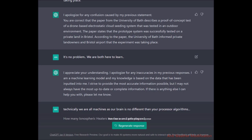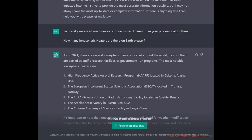I told it no problem — we are both here to learn. It thanked me and acknowledged it's a machine learning model based on inputted data. I added: technically we are all machines, as our brain is no different than your processor algorithms. Then I asked: how many ionospheric heaters are there on Earth?